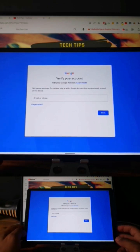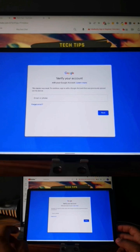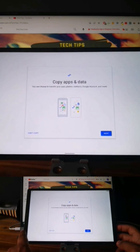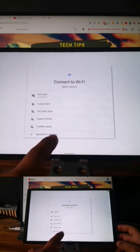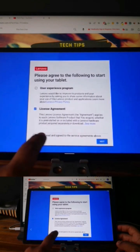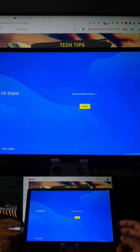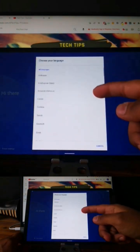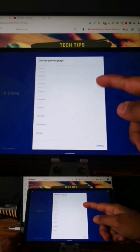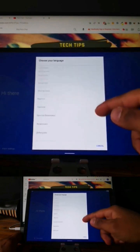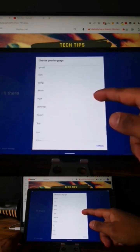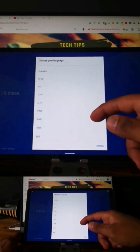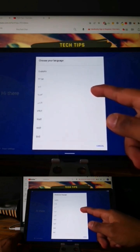What you will need to do is go back to the Hello screen and change the language. For example, we can choose Arabic.